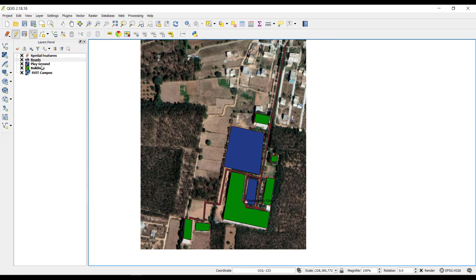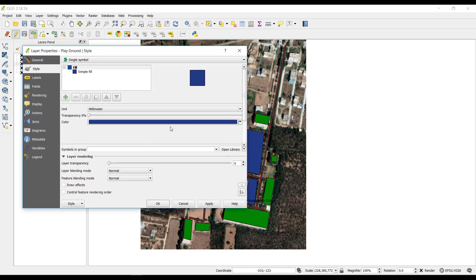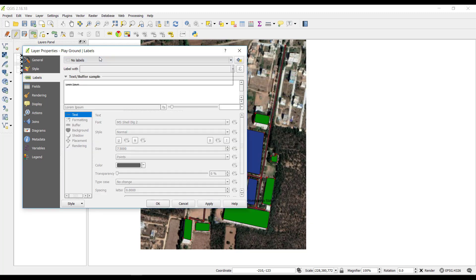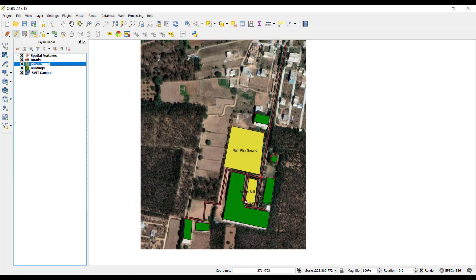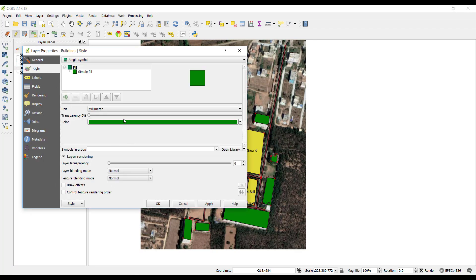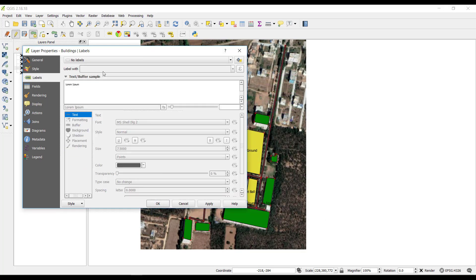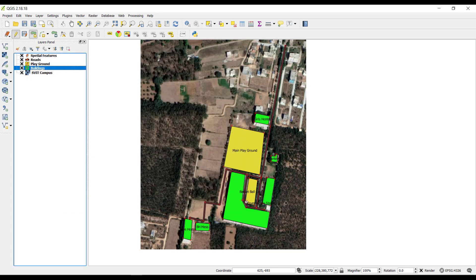Go to the Playground layer, right-click, Properties. Go to Style, select color, click OK. Go to Labels, No Labels to Show Labels, drop-down select ABC, click Apply, click OK. Then go to Buildings, right-click, Properties. Go to Style, click on Color, select light green, click OK. Go to Labels, No Labels to Show Labels, label with — select ABC, click Apply, click OK. That is done.